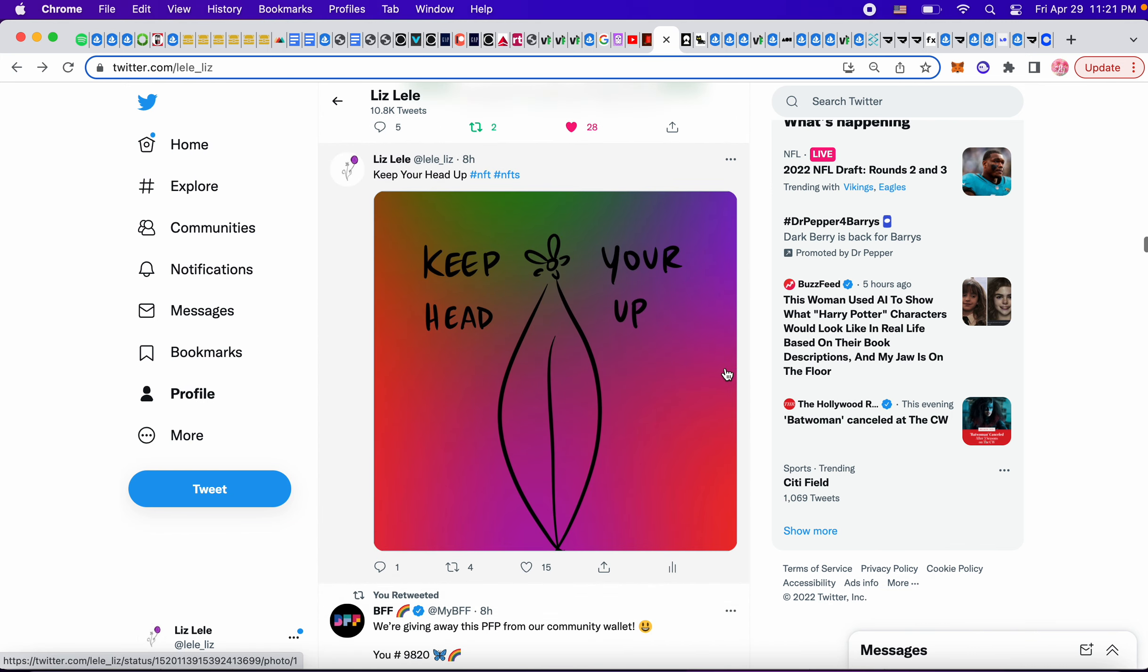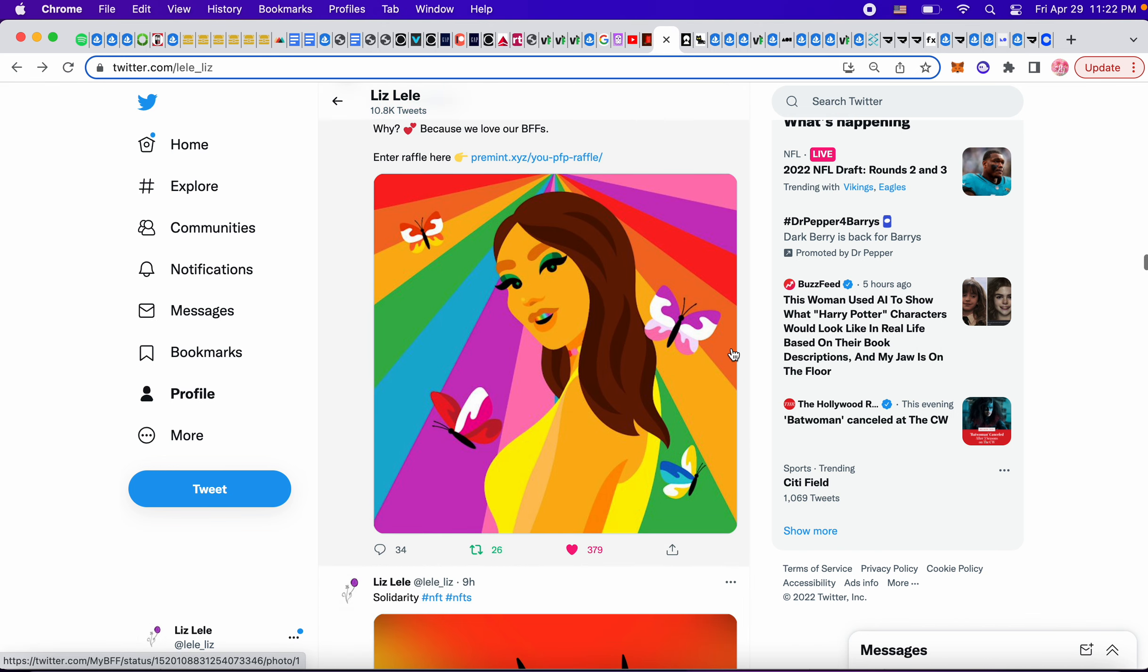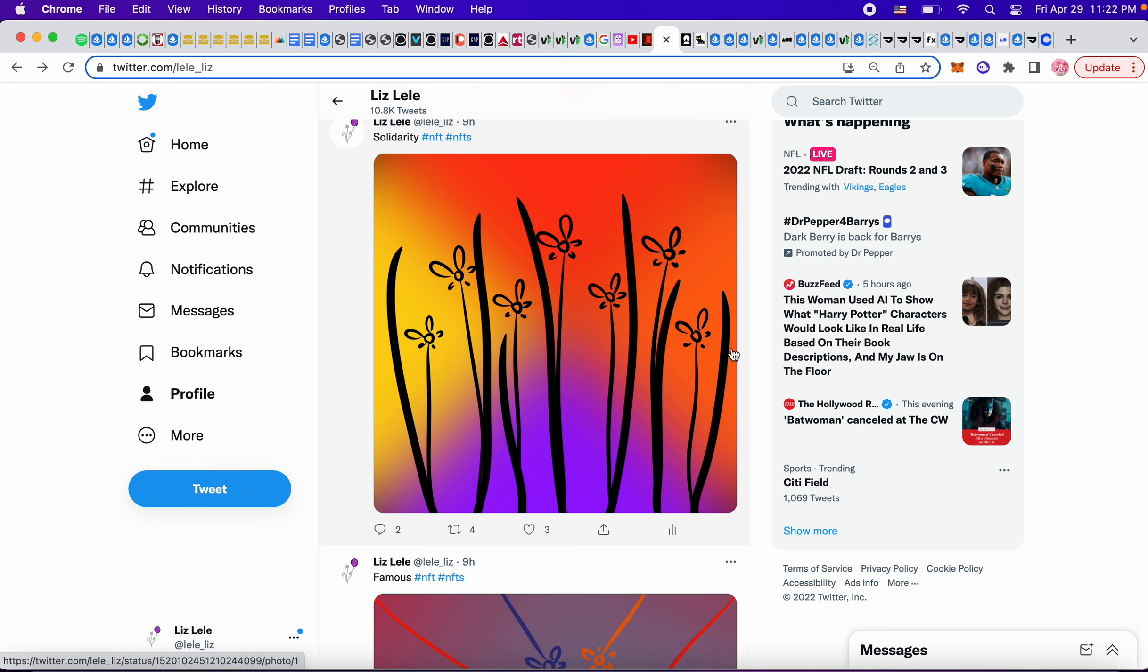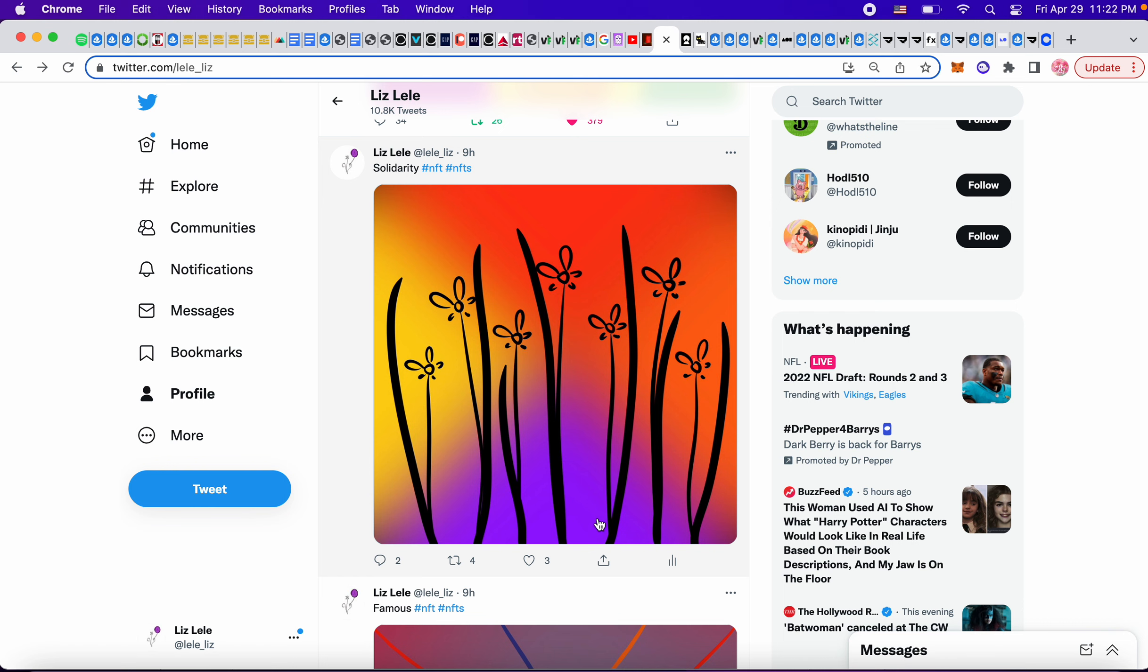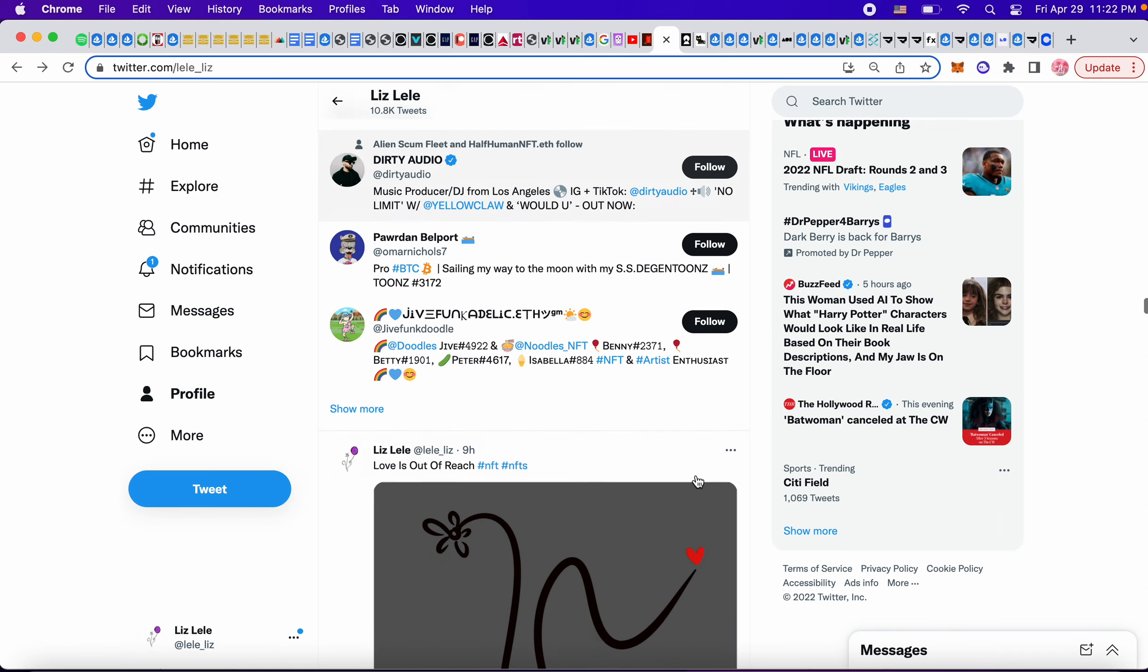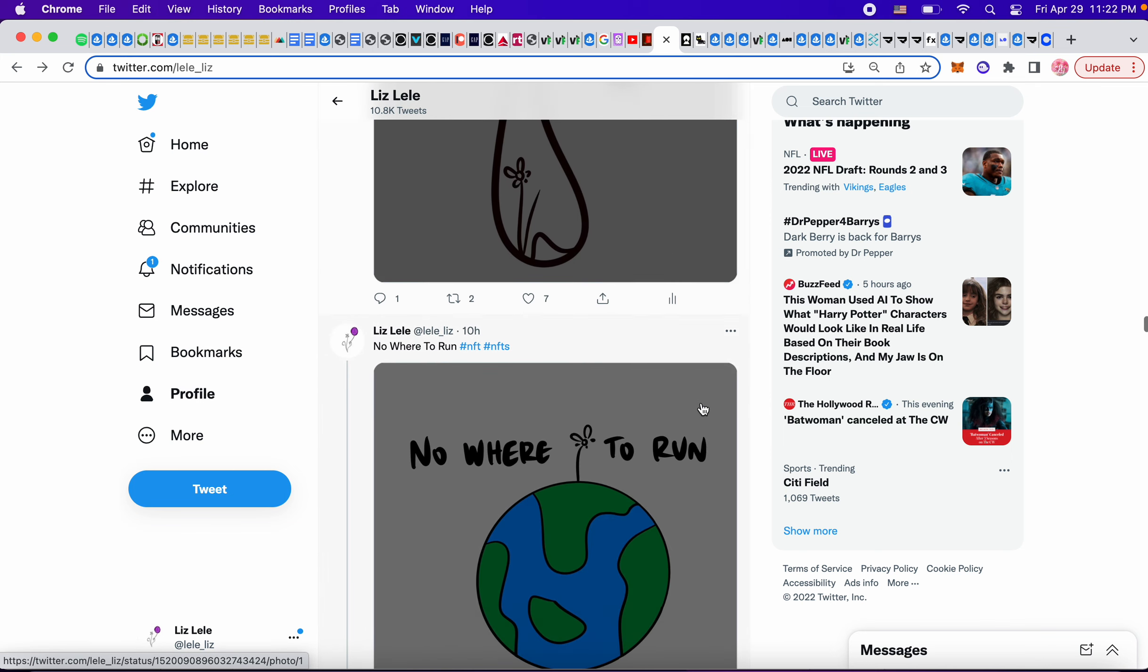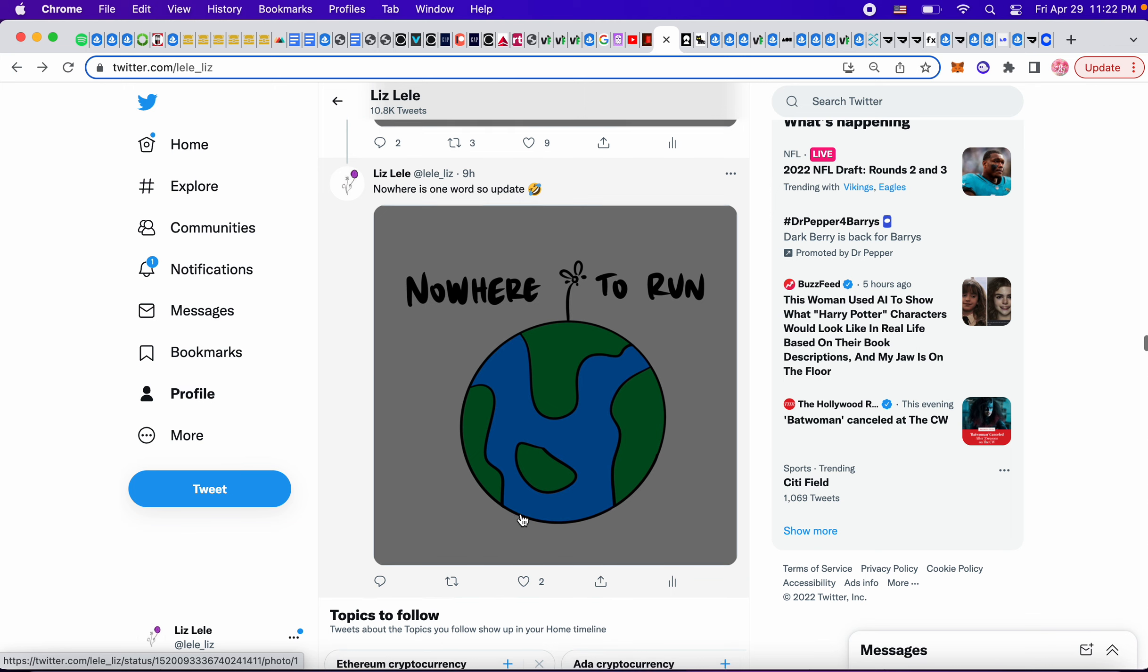This was an NFT from today. Keep your head up. They're giving, BFF is giving away a PFP. So enter the raffle. I entered it looks very pretty and you'll be in the BFF community. This is my new one today. Solidarity. I learned how to make like blurred backgrounds with colors. So I'm testing out that this one is called Famous. Like, you know, one flower and all the flowers like are interested in you. This one is Love is Out of Reach. This is kind of how love life feels sometimes, you know, like you feel like all alone and like love is out of reach. Nowhere is one word. So I changed it. Nowhere to Run.